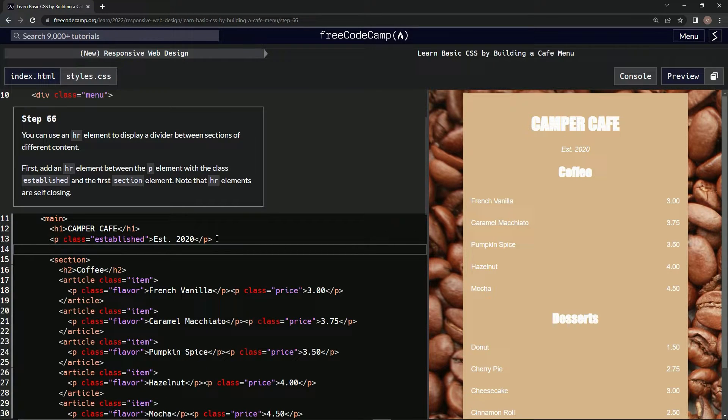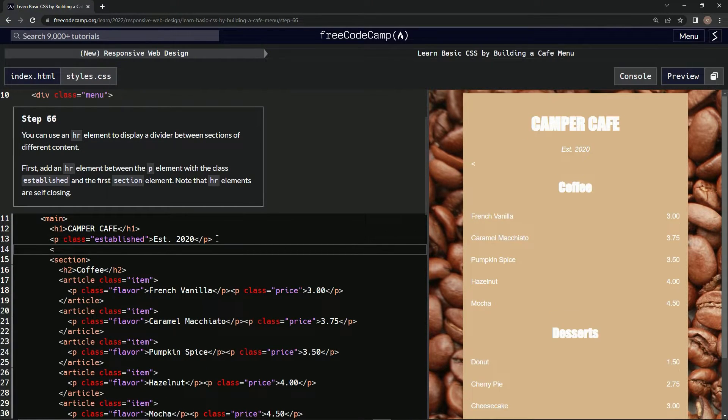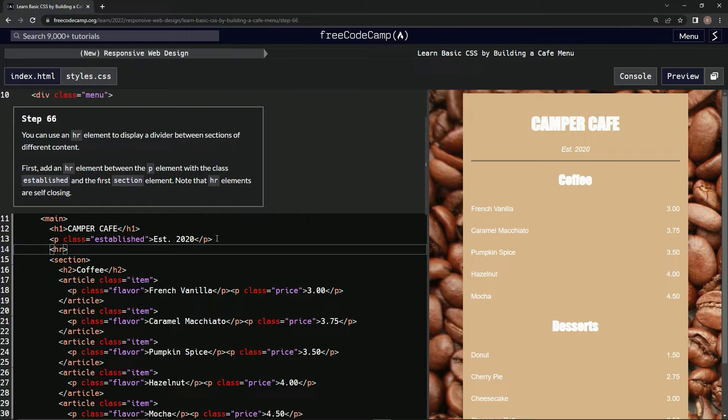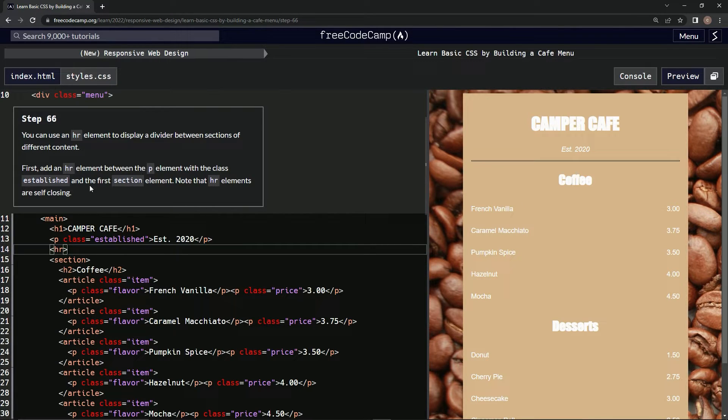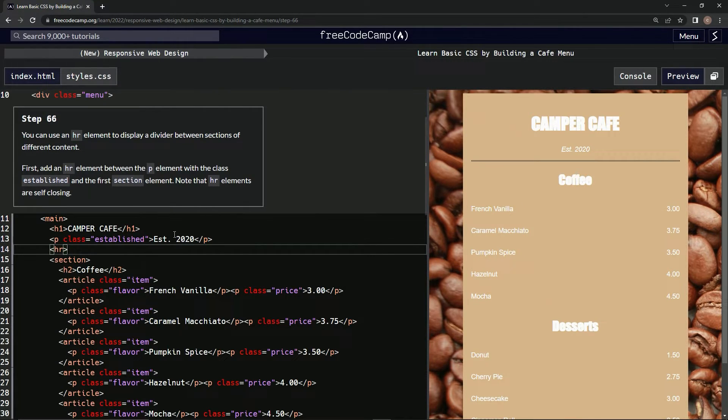All right, so let's do HR. What does HR even mean? Human resources? Hour? I don't know. Anyway, whatever.